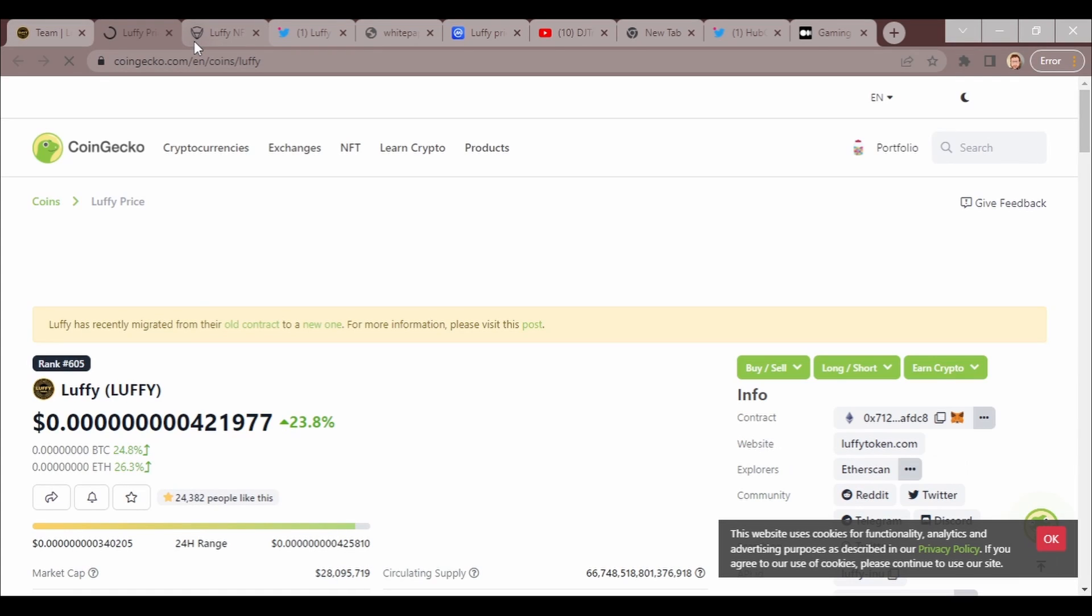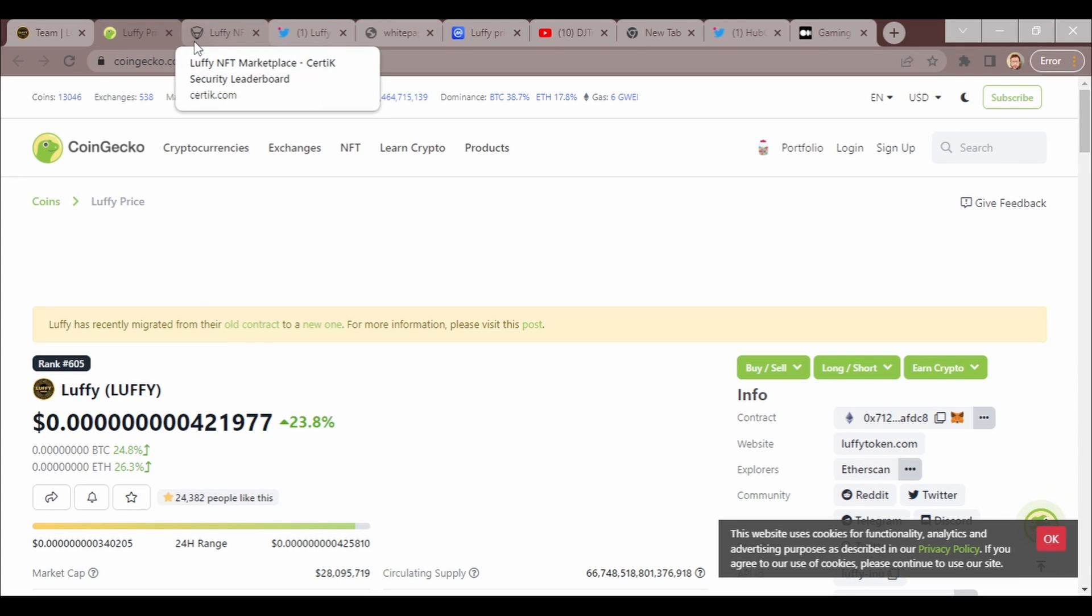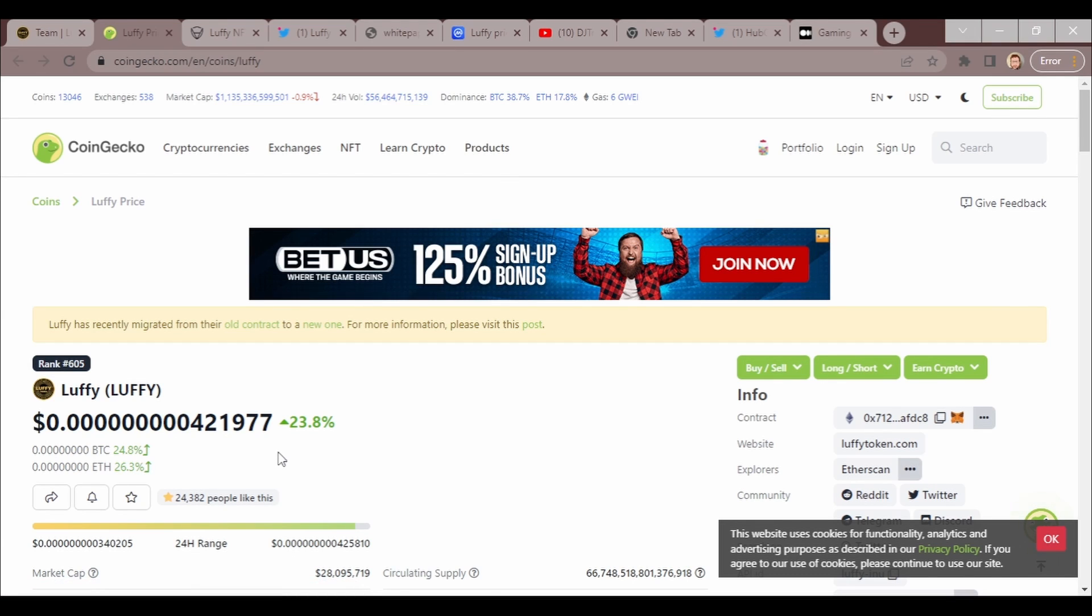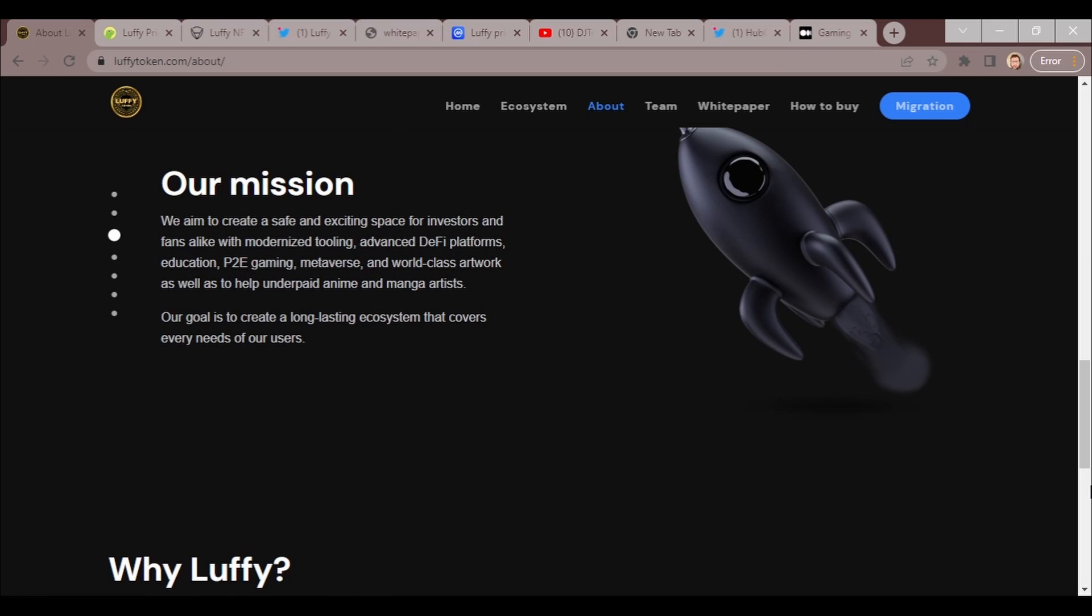They have Twitter, Telegram, Facebook, Discord, CoinMarketCap, and CoinGecko. As we can see, the price right now is really really low. You can buy a ton of this for so little.